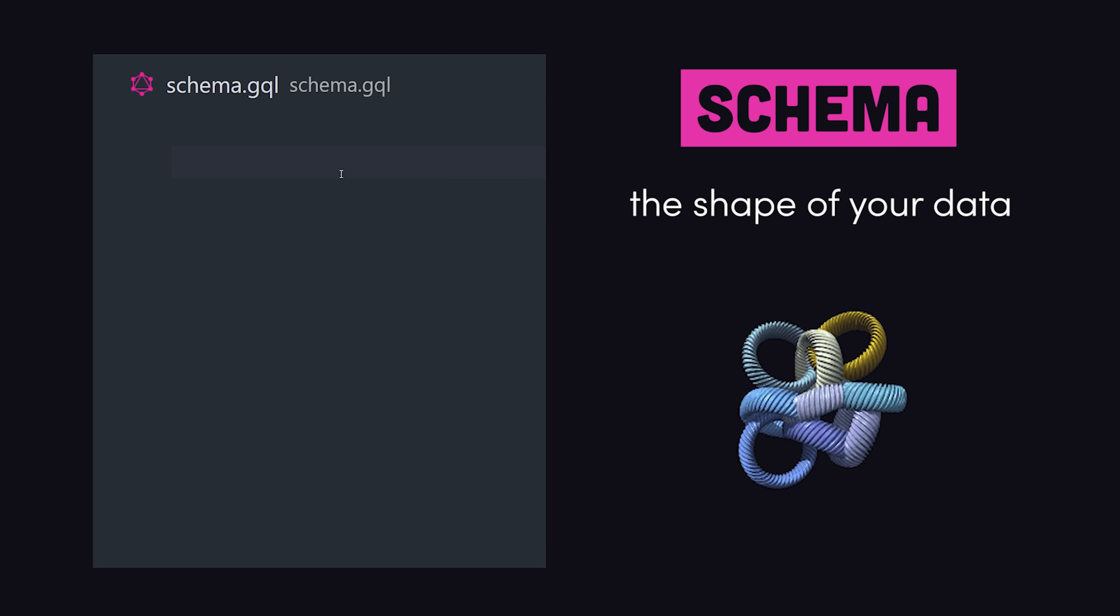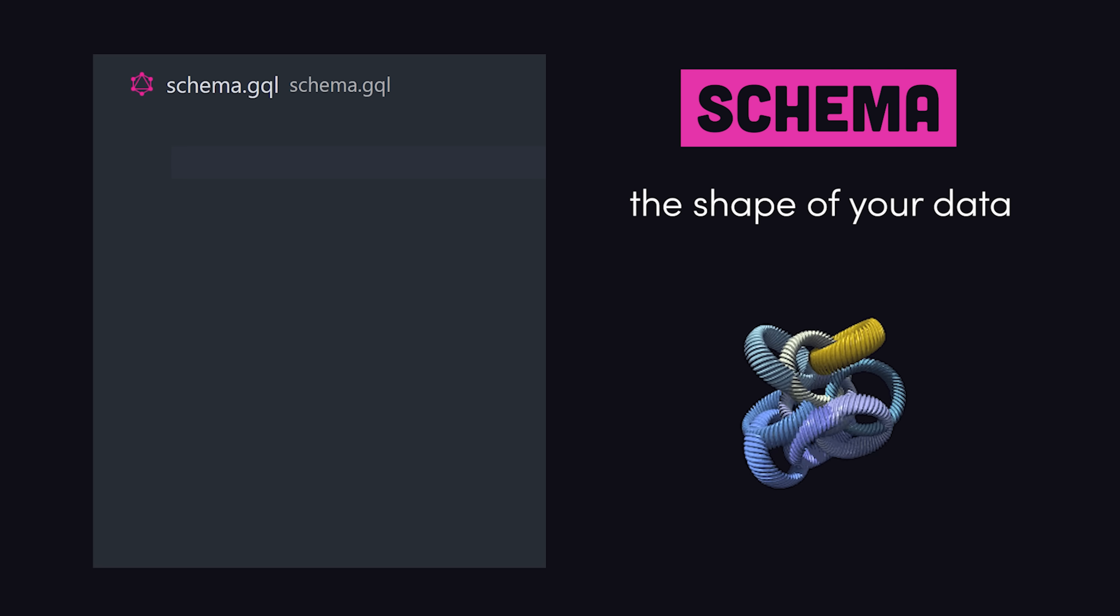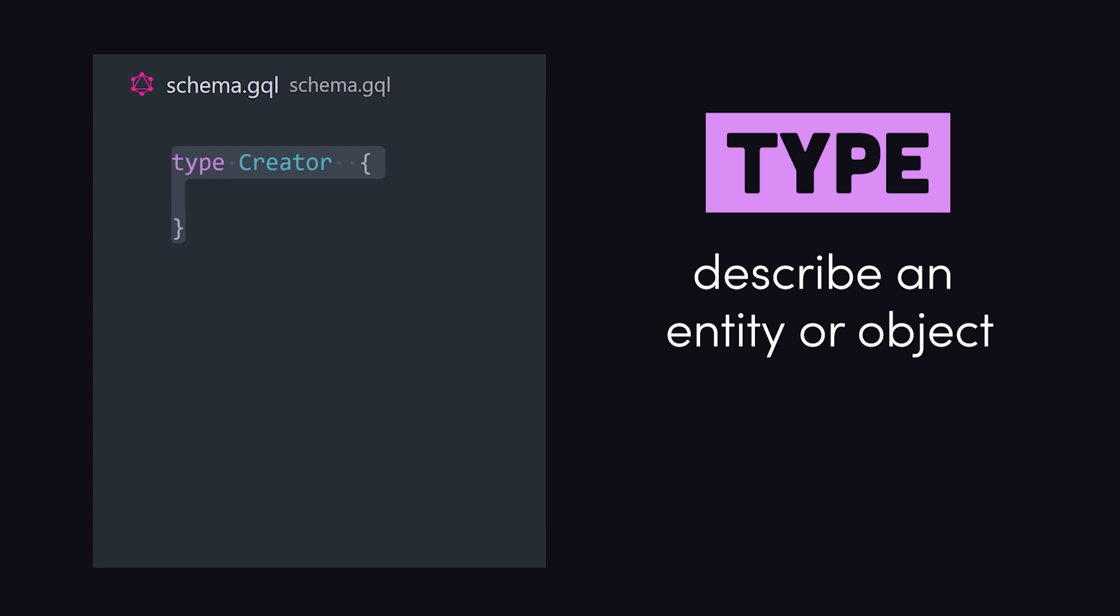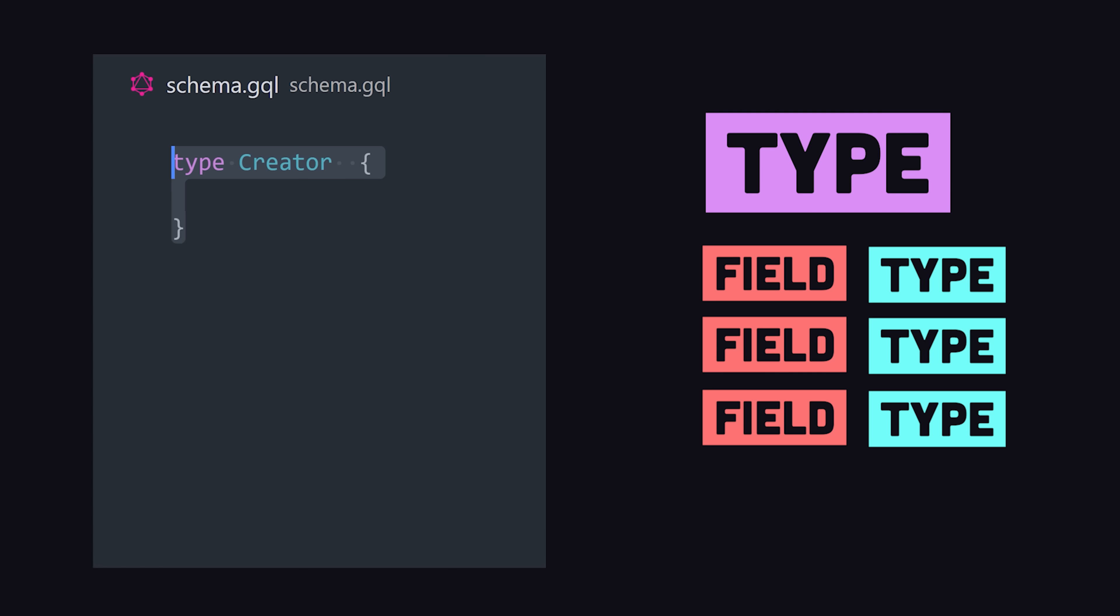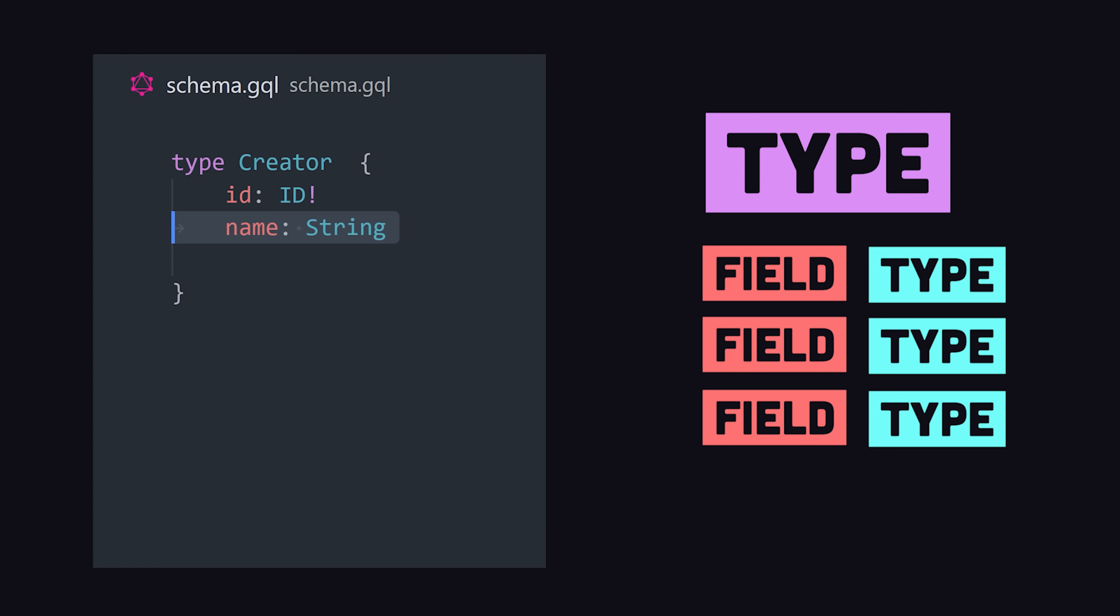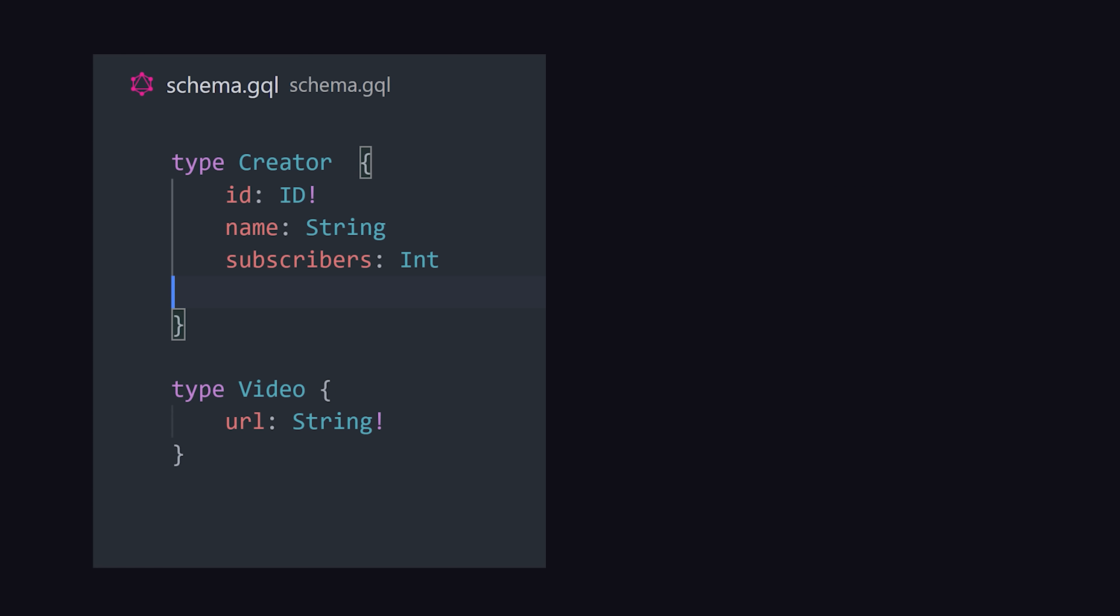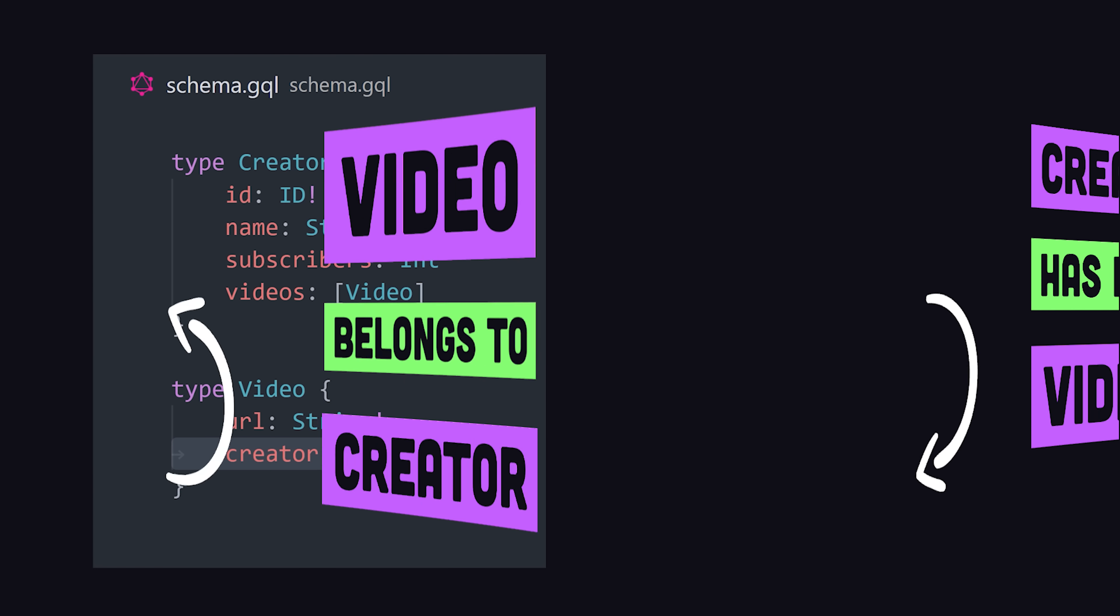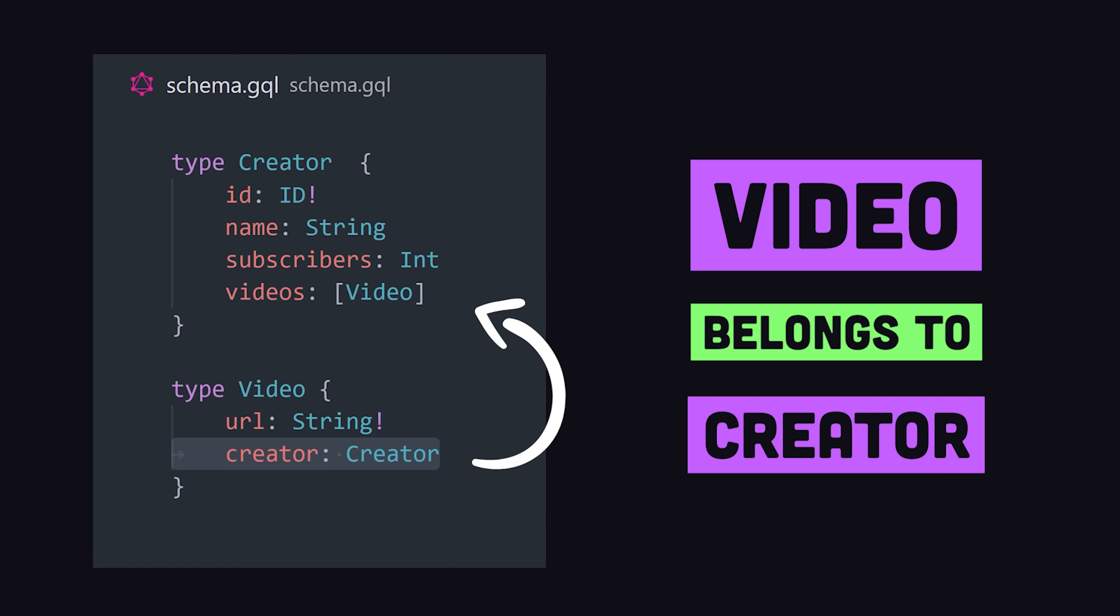We can start defining a schema with our own custom objects using the type keyword. A type can have multiple fields, like a unique ID, and we'll make that required with a bang. Let's also give it integer and string values, then create a relationship with another type. A creator can have many videos, which we can represent by wrapping the type in brackets. On the flip side, a video belongs to a creator.